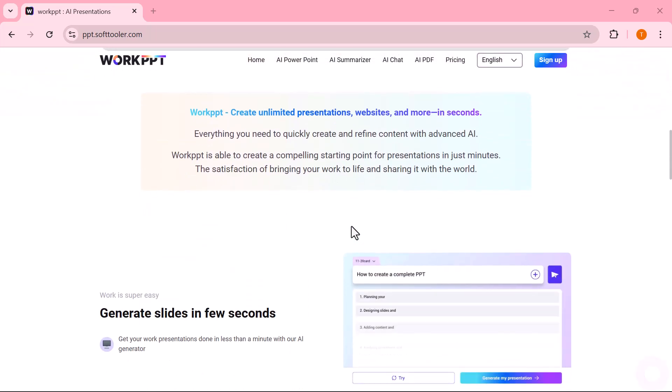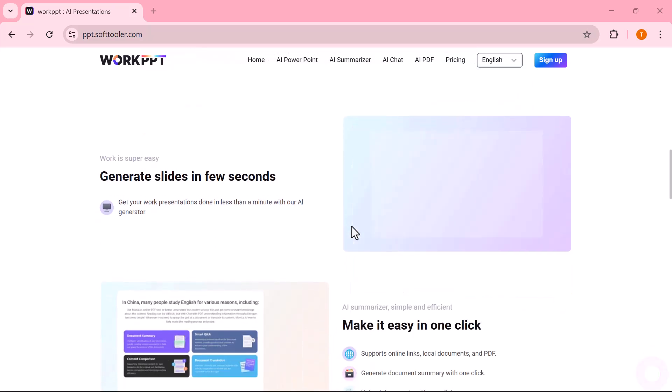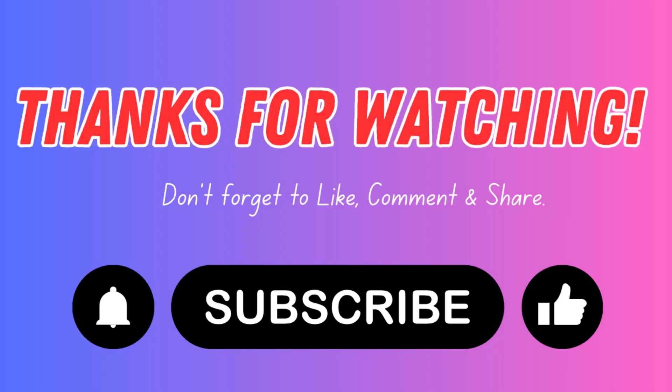Thanks for watching, and I'll see you in the next video.